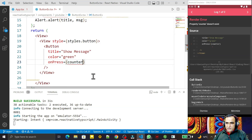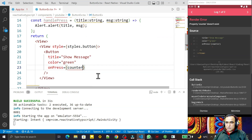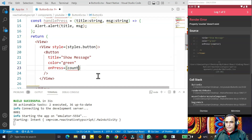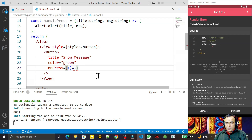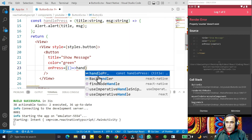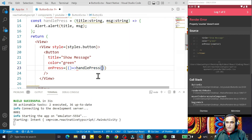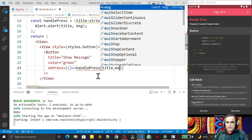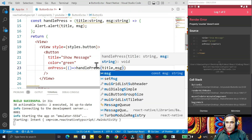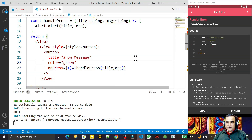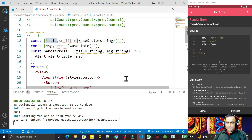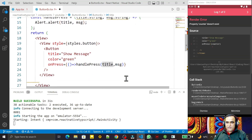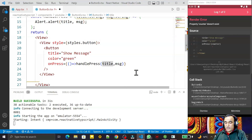Here I'm using an arrow function. Under this arrow function I call handlePress, and I pass the title and msg — these two state variables I created — into that function. I save this.